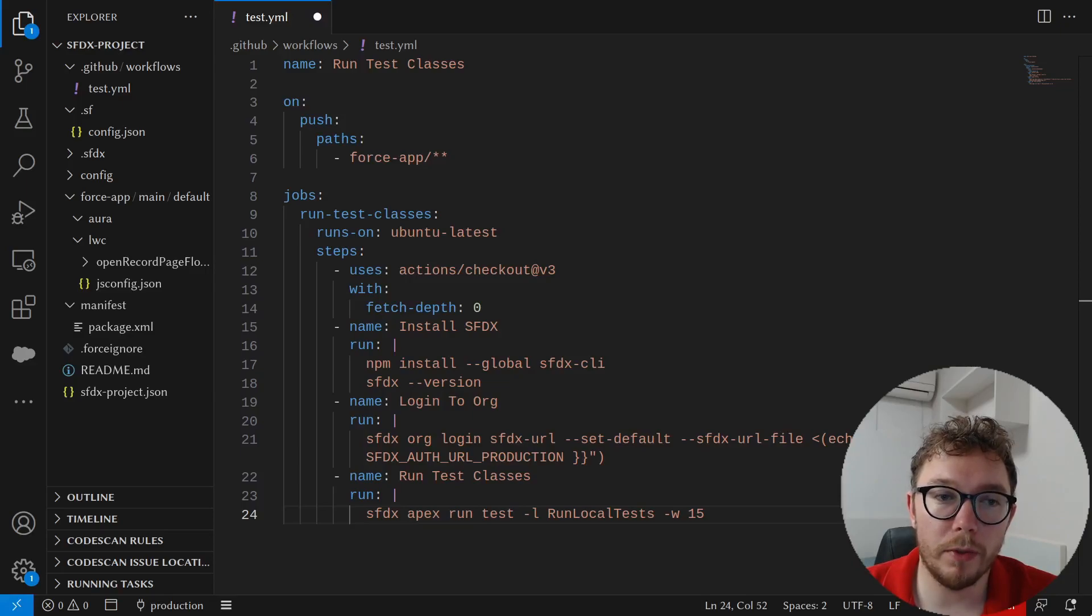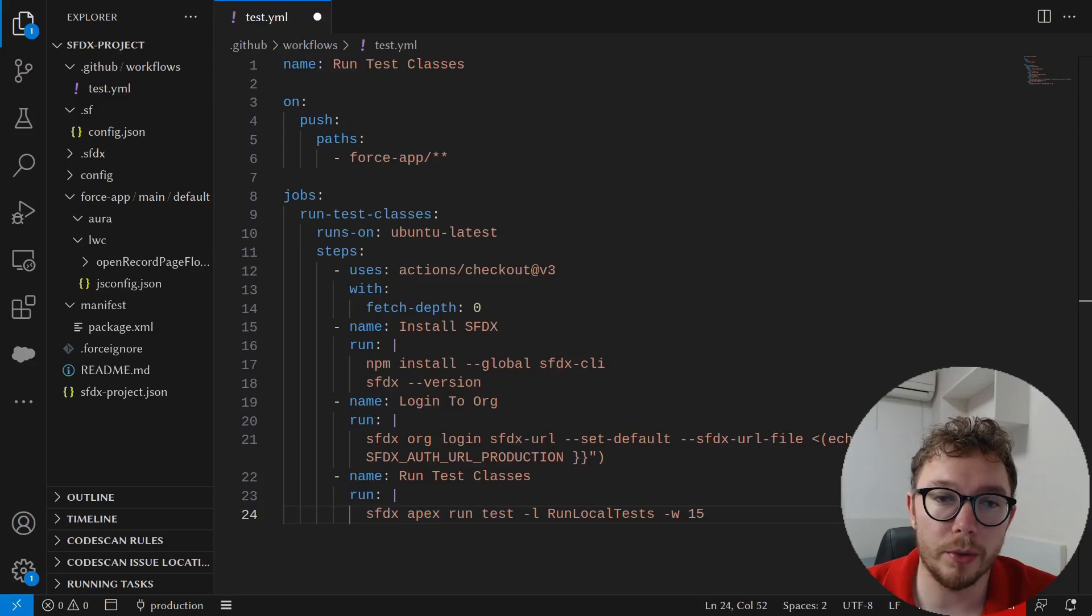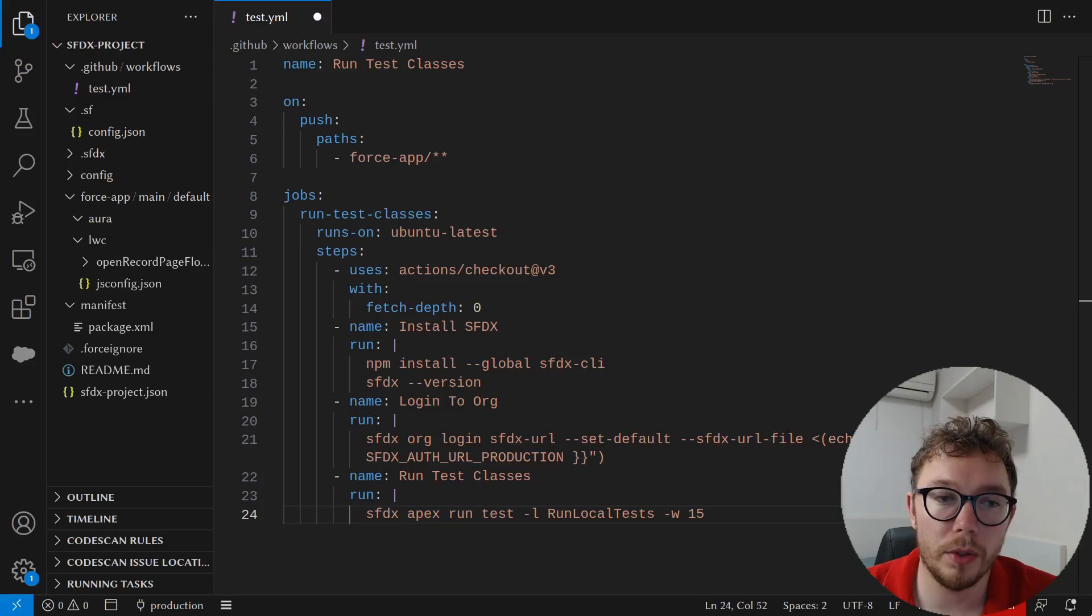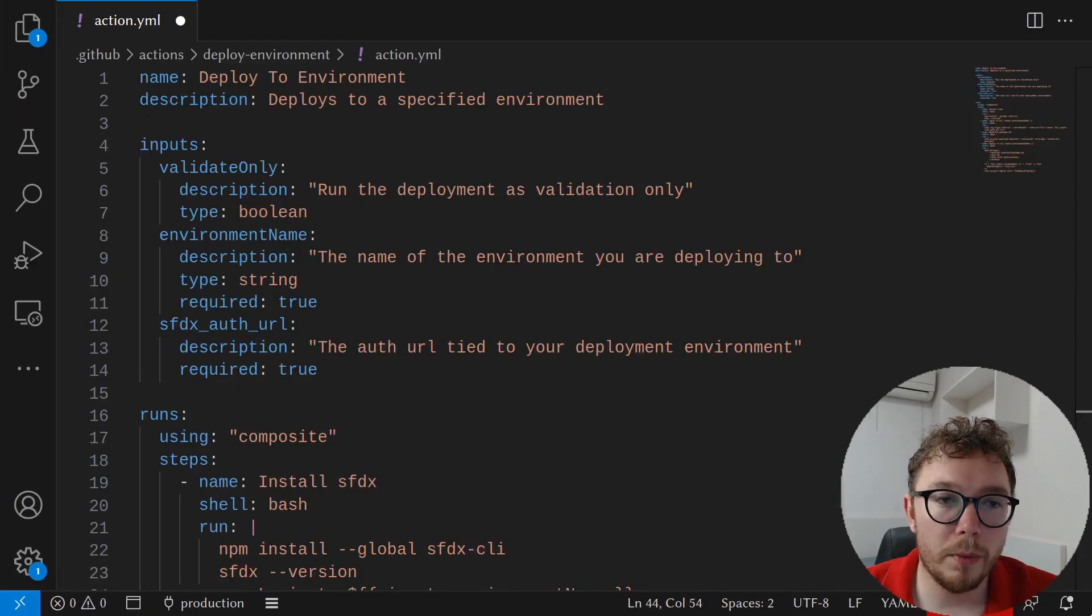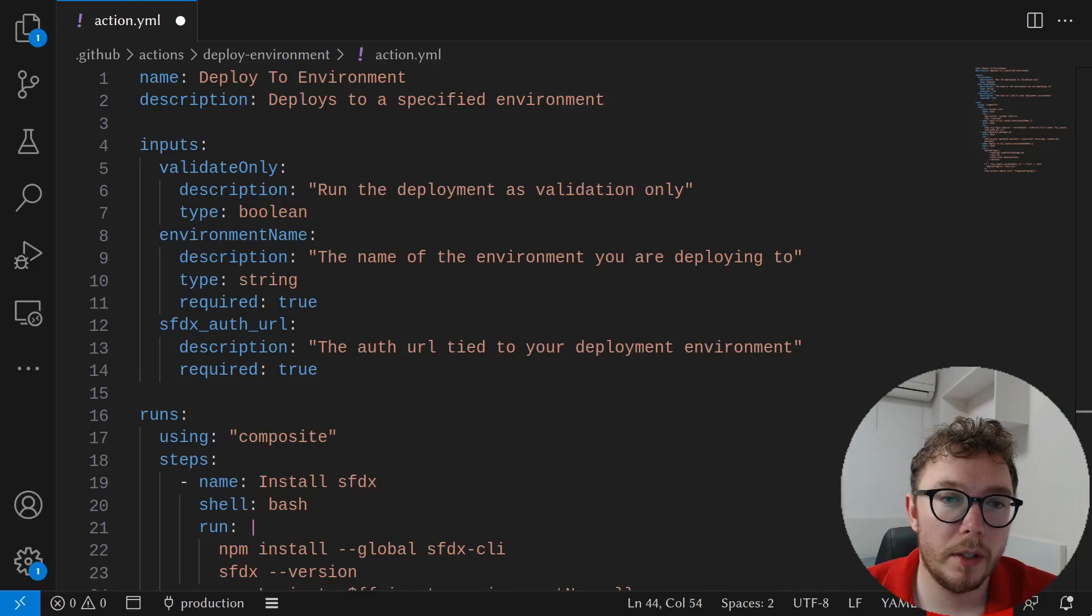In a dream workflow, we would want to be able to create a GitHub action to deploy the source code to a target org. That means we would need to select a target environment and then we would need to decide if this is a validation or a real deployment. We can reuse deployment code to reduce the amount of overlap with actions.